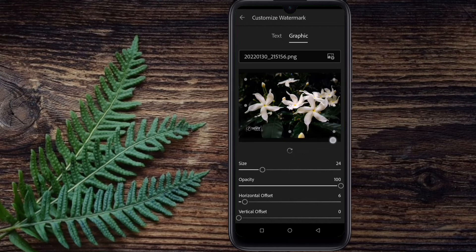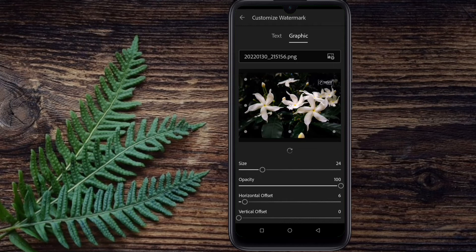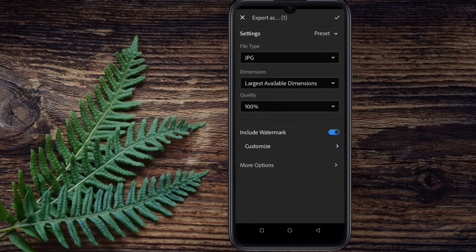We will set the horizontal and vertical positioning of the watermark. Then you can click the app button and select the option. Simply click the back icon to confirm and see the result.